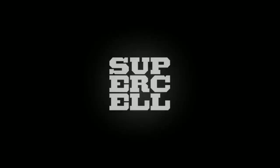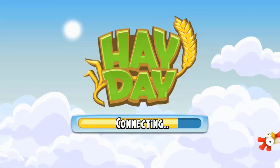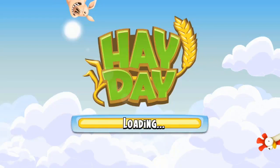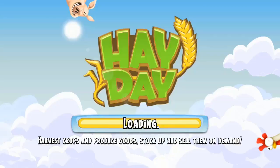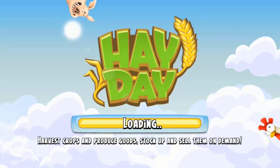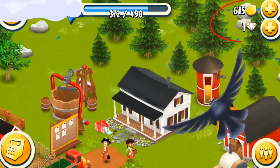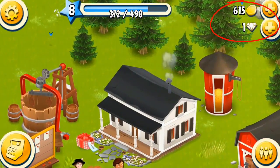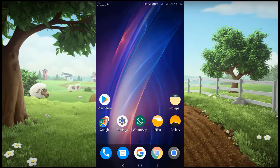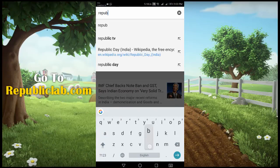Hello guys, today I will show you how to hack Hay Day game. Go to republiclab.com.